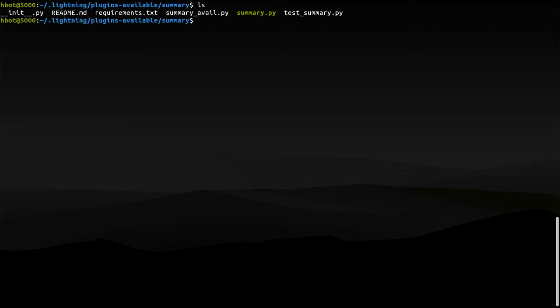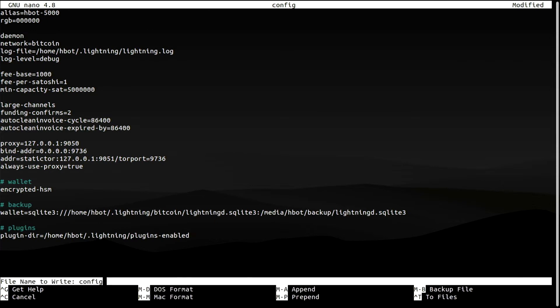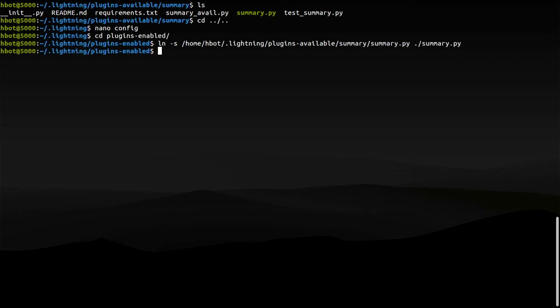We have installed all the requirements for this plugin to work. Before we activate it, we need to specify a plugin directory in our Core Lightning configuration file. That directory is Plugins Enabled. To activate a plugin, just copy the Python script that bears the name of the plugin into this directory. I could just copy the file summary.py, restart Core Lightning, and the plugin would be activated. But instead, I'm going to create a symbolic link to it. This way, whenever there's an update, I only have to overwrite the plugins available directory with the latest release.